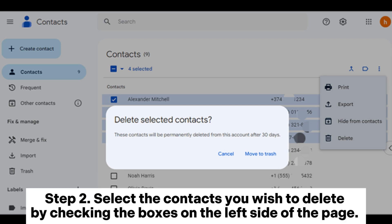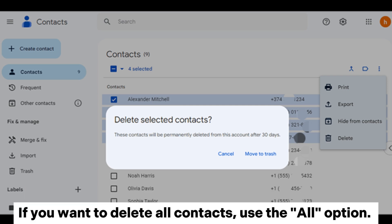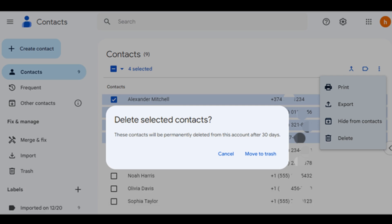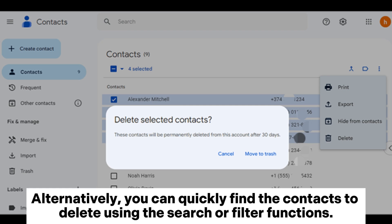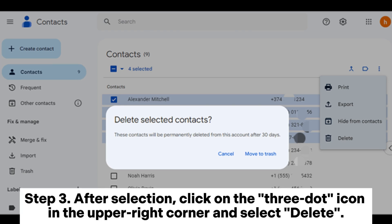Step 2: Select the contacts you wish to delete by checking the boxes on the left side of the page. If you want to delete all contacts, use the All option. Alternatively, you can quickly find the contacts to delete using the search or filter functions.